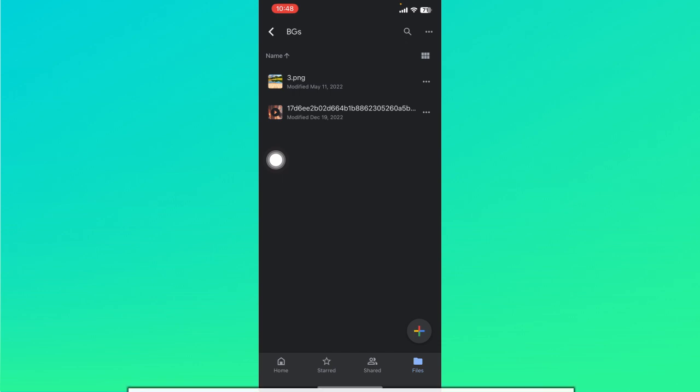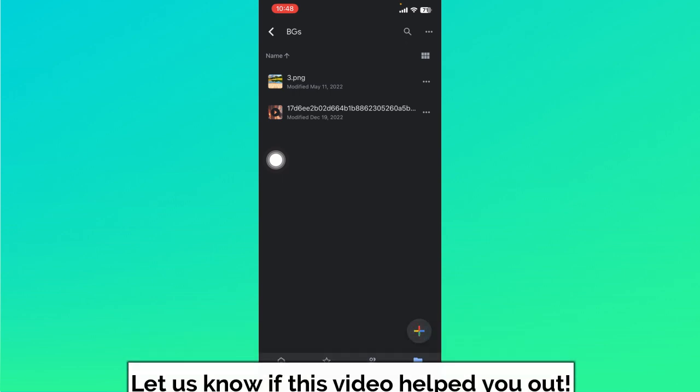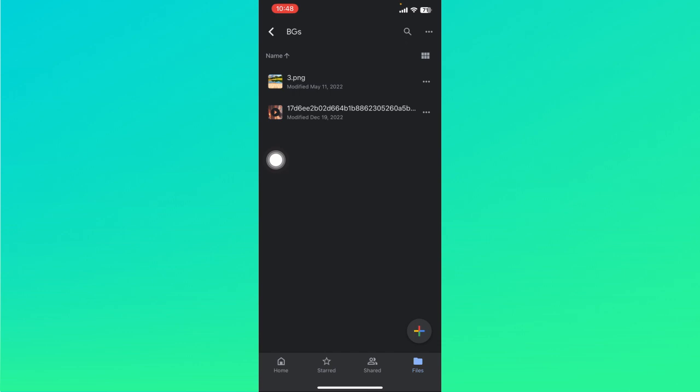So that ends this tutorial. I hope this video helped you out. If it did, don't forget to like the video and subscribe to the channel. Feel free to comment any questions you may have as well. That is all for today, and have a great day.